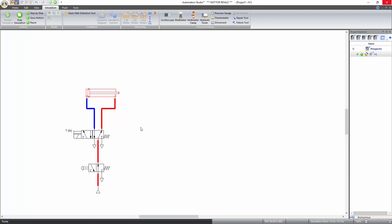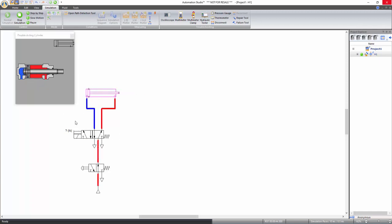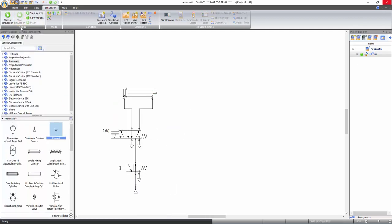While in simulation, you can also view a cross-section animation for any component shown in red, such as the cylinder. Simply right click on it and select animation. You can see the animated view in a separate window. Close the animation window and stop simulation by clicking on the stop simulation icon under the control tools.